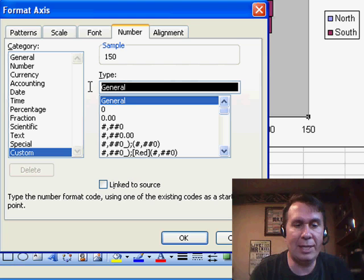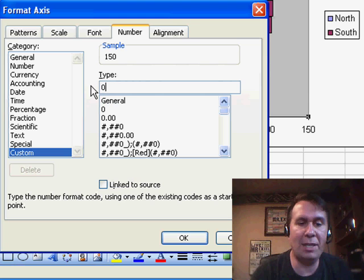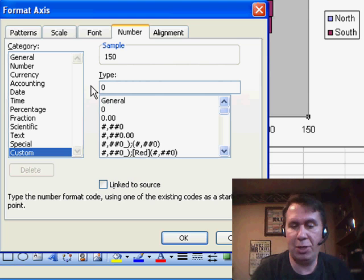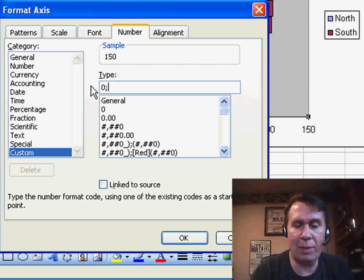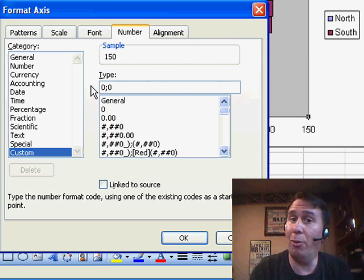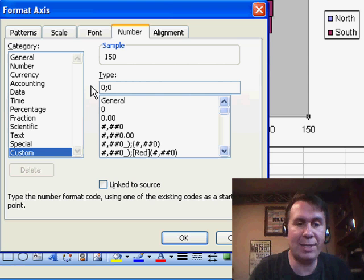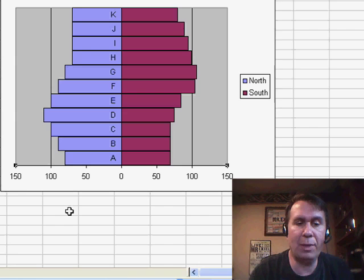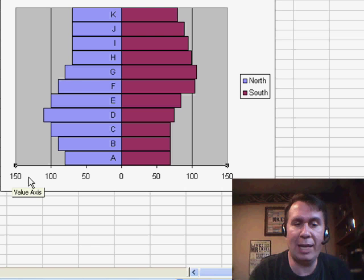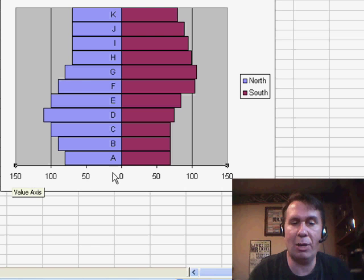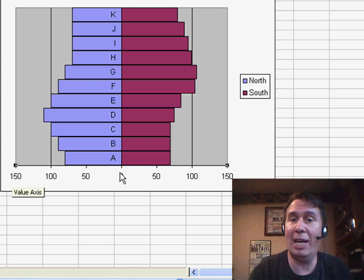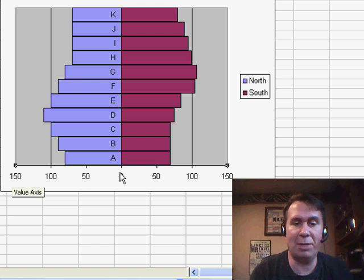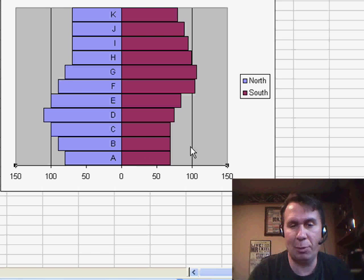Basically, it says for the positive numbers, show it in 0, and for the negative numbers, show it in 0 without a minus sign. And what that should do is, sure enough, the negative numbers now appear as positive. So we have positive numbers going in both directions.